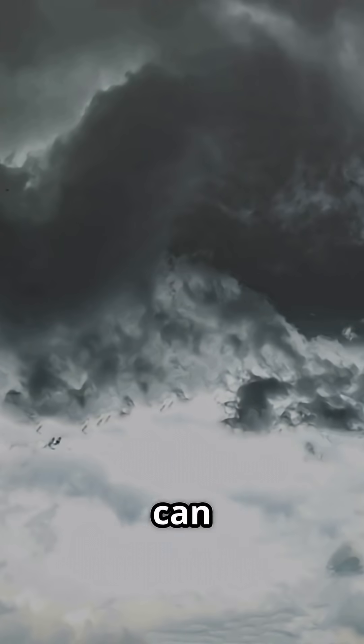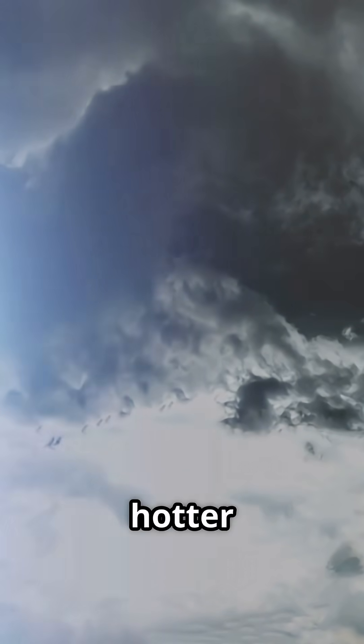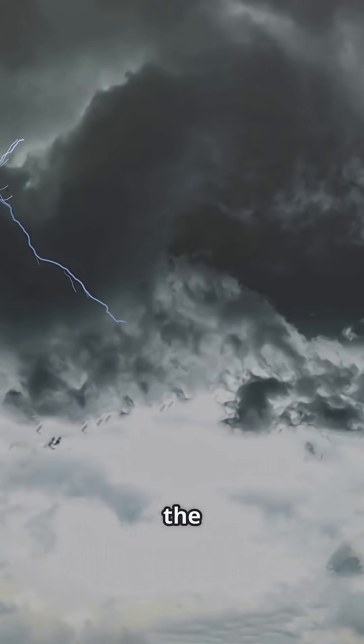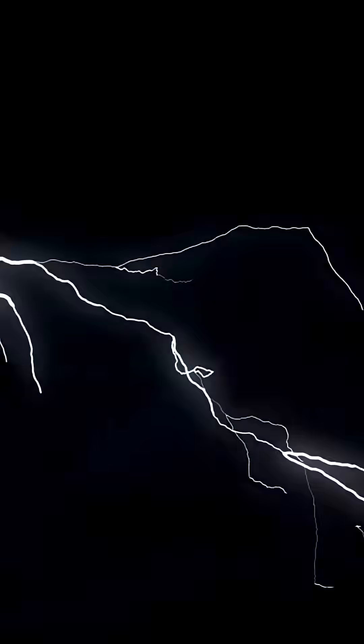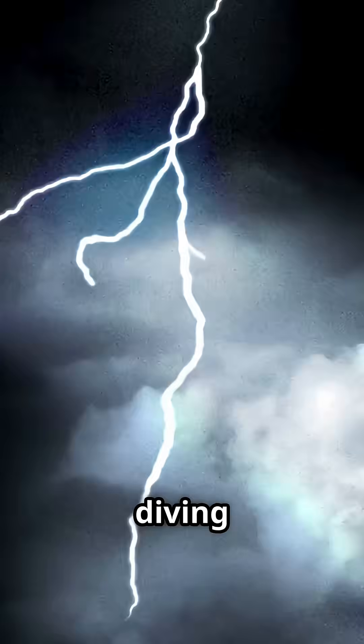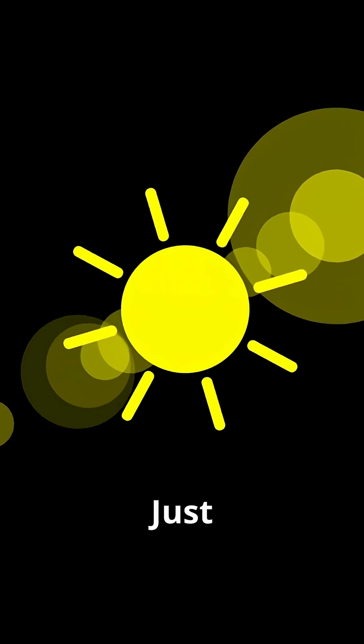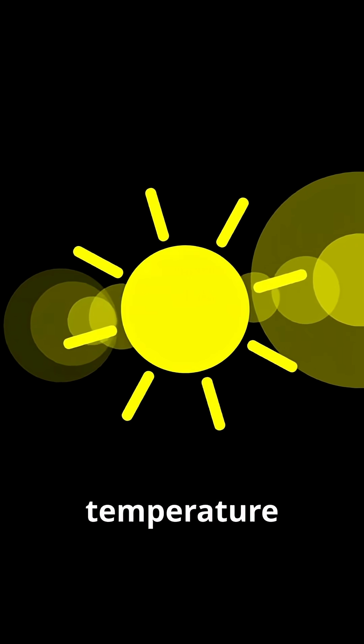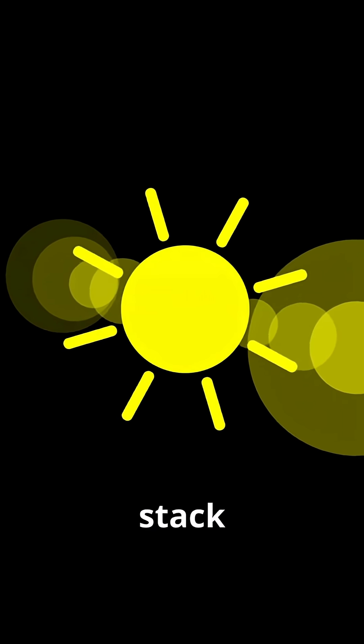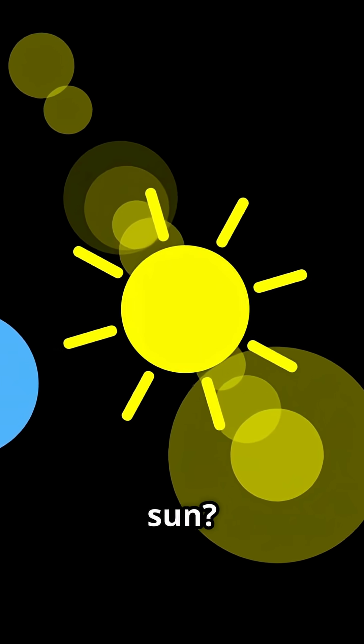Did you know that lightning can reach temperatures hotter than the surface of the sun? Today we're diving into a truly electrifying topic. Just how does the temperature of a lightning bolt stack up against the blazing surface of the sun?